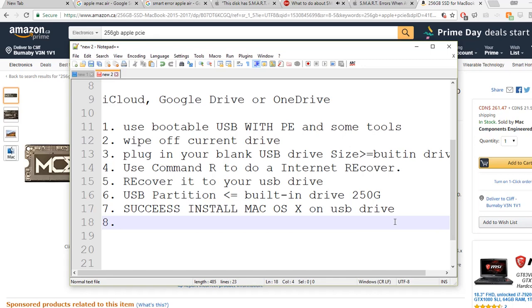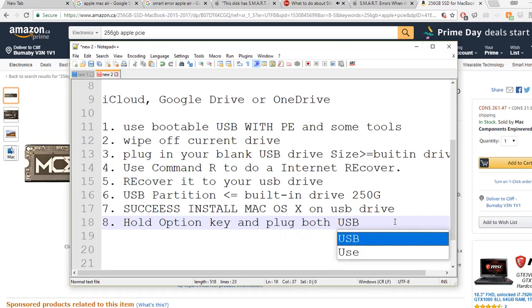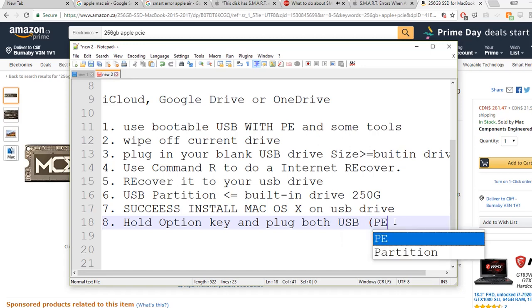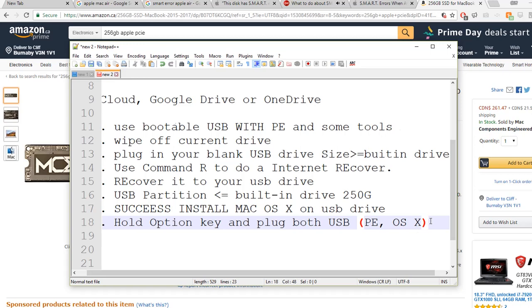To move forward, you need to hold the Option key. You need to be able to use the PE and plug in both USBs - I mean one is PE, one is OS X. So you have two systems, two USBs. Hold the Option key and choose PE to boot.